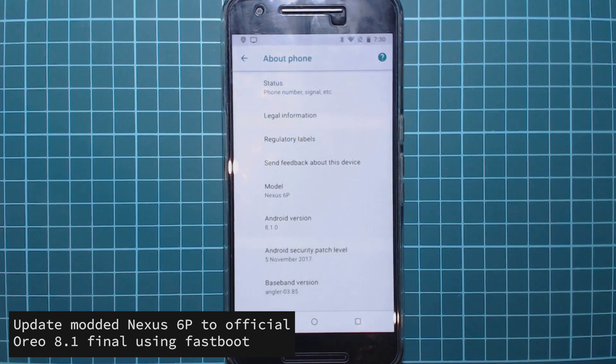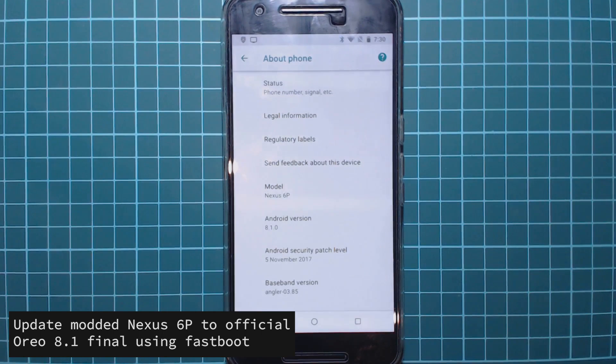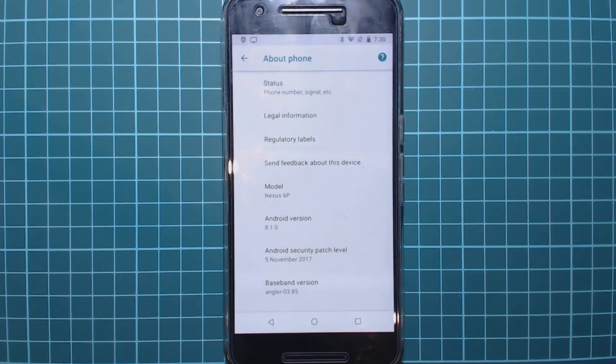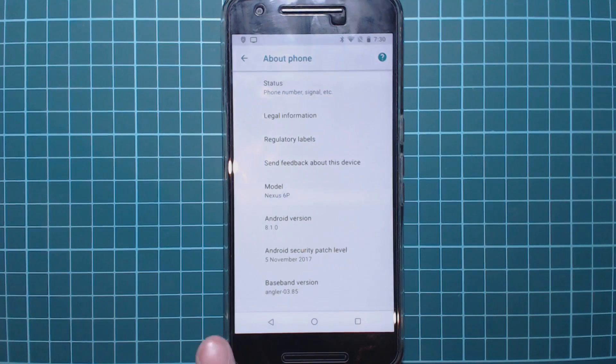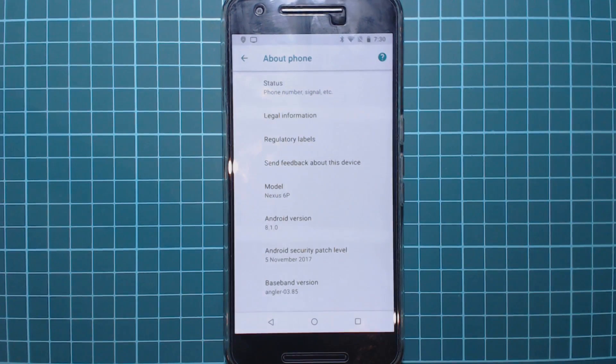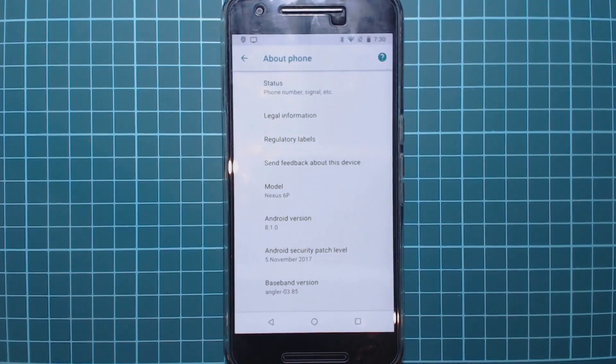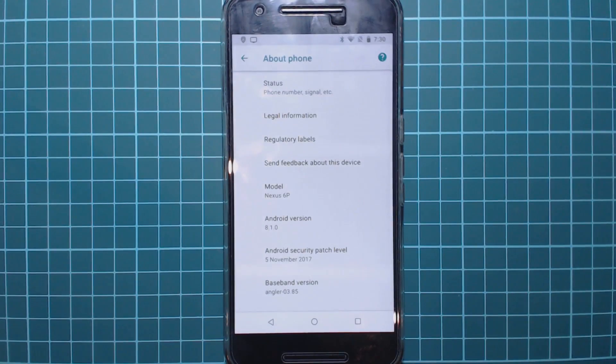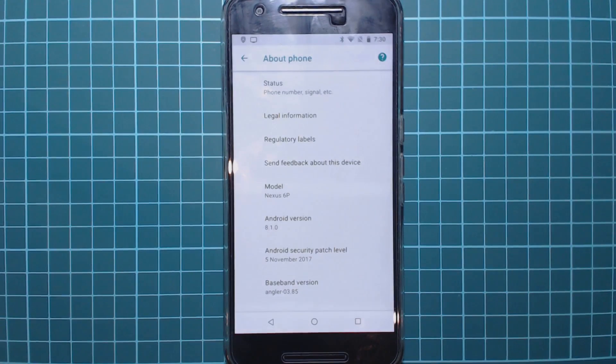So today I'll be showing you how to use fastboot to achieve this. We'll need a computer for this and you can currently see that we're on the 8.1 preview here from November. So today we are updating this phone, so let's get started right away.